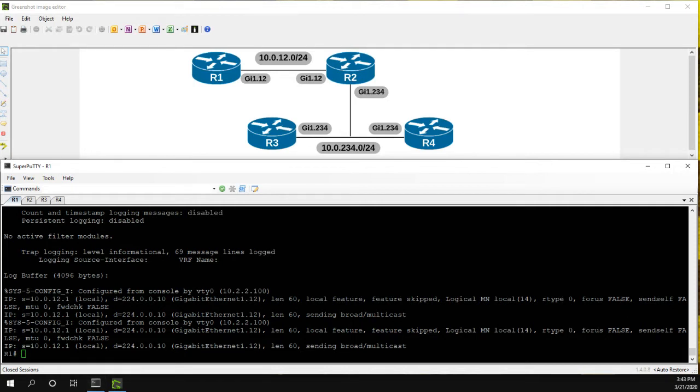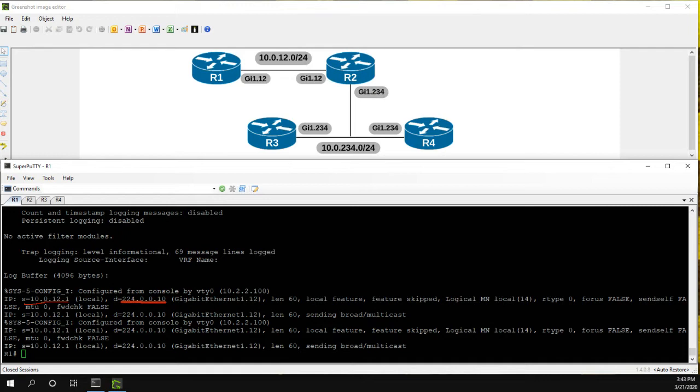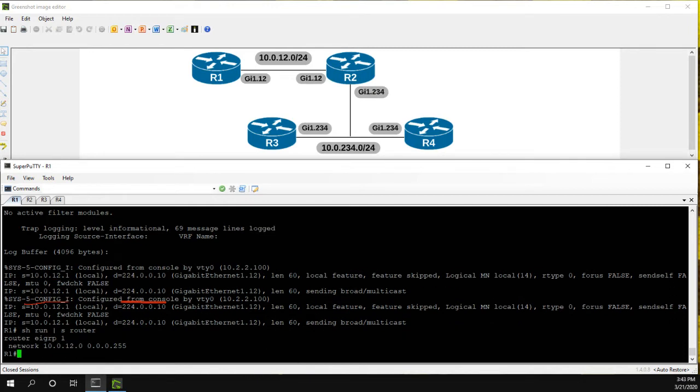So let me get my pen out. All right. So you can see on this first packet, we have the IP address with the source of 10.0.12.1. And let me actually make this a little bit thicker. And we see the destination of 224.0.0.10. This is the default for EIGRP. So basically what we did is when we did that network command, and I can show run section router.